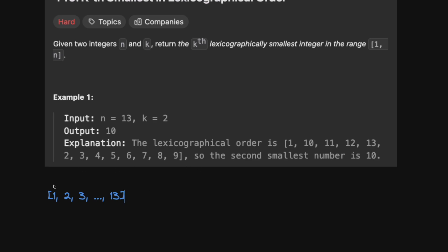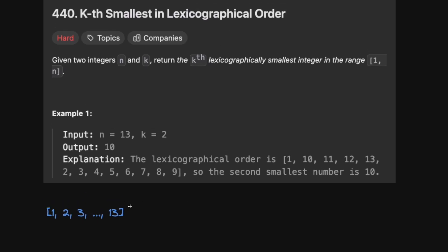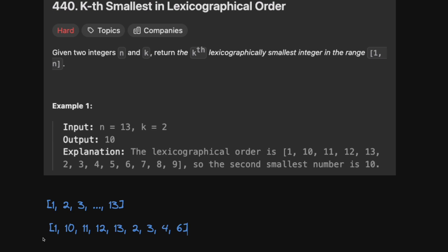We don't want the second smallest number numerically — we want the second smallest in lexicographical order. It's a bit strange to think of numbers this way, but if you think of 1 as 'a', anything starting with 1 comes before anything starting with 2. So lexicographically the order is 1, 10, 11, 12, 13, then 2, then 3, then 4, and so on. The second one is 10, which is how they get this answer.